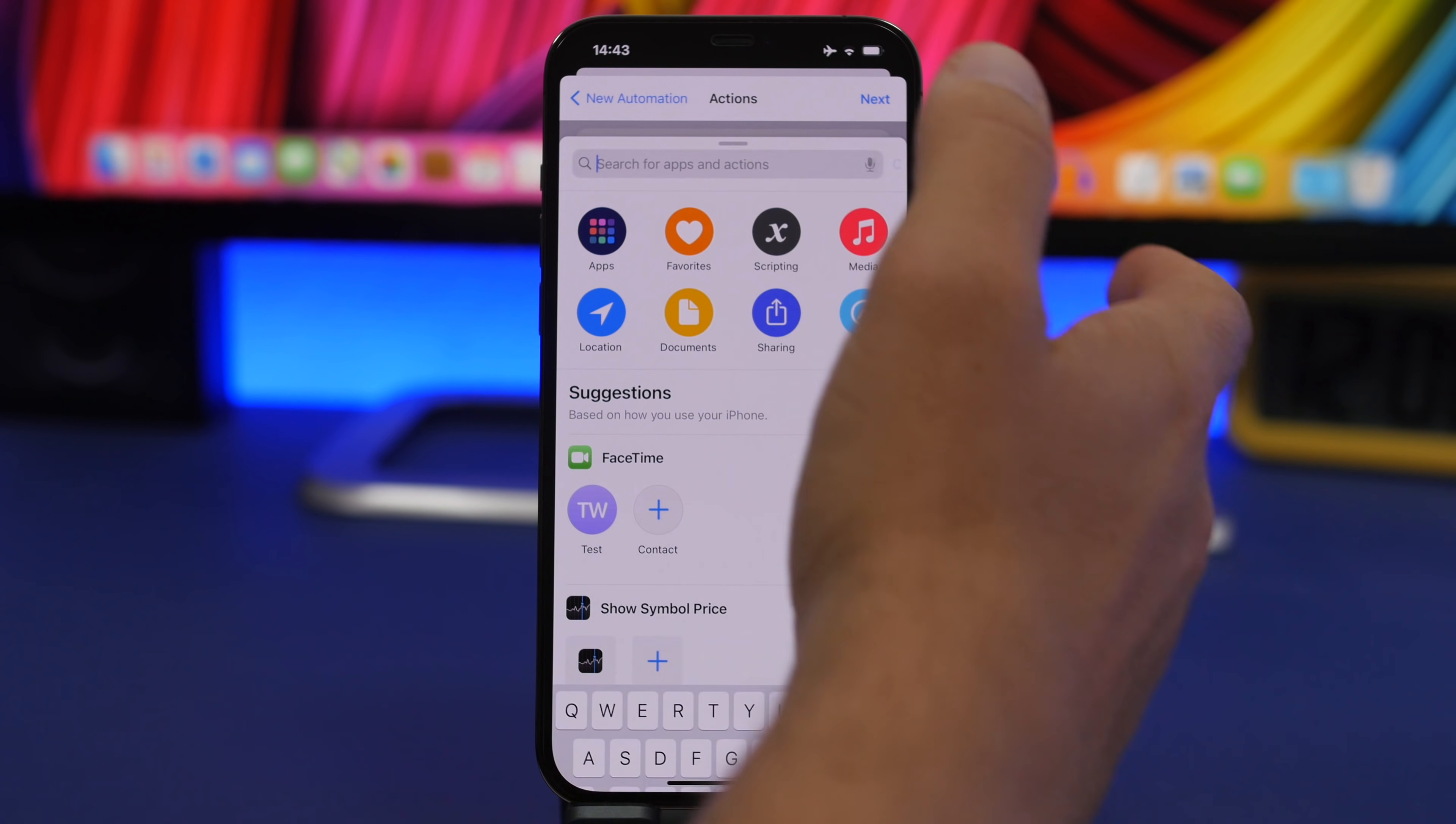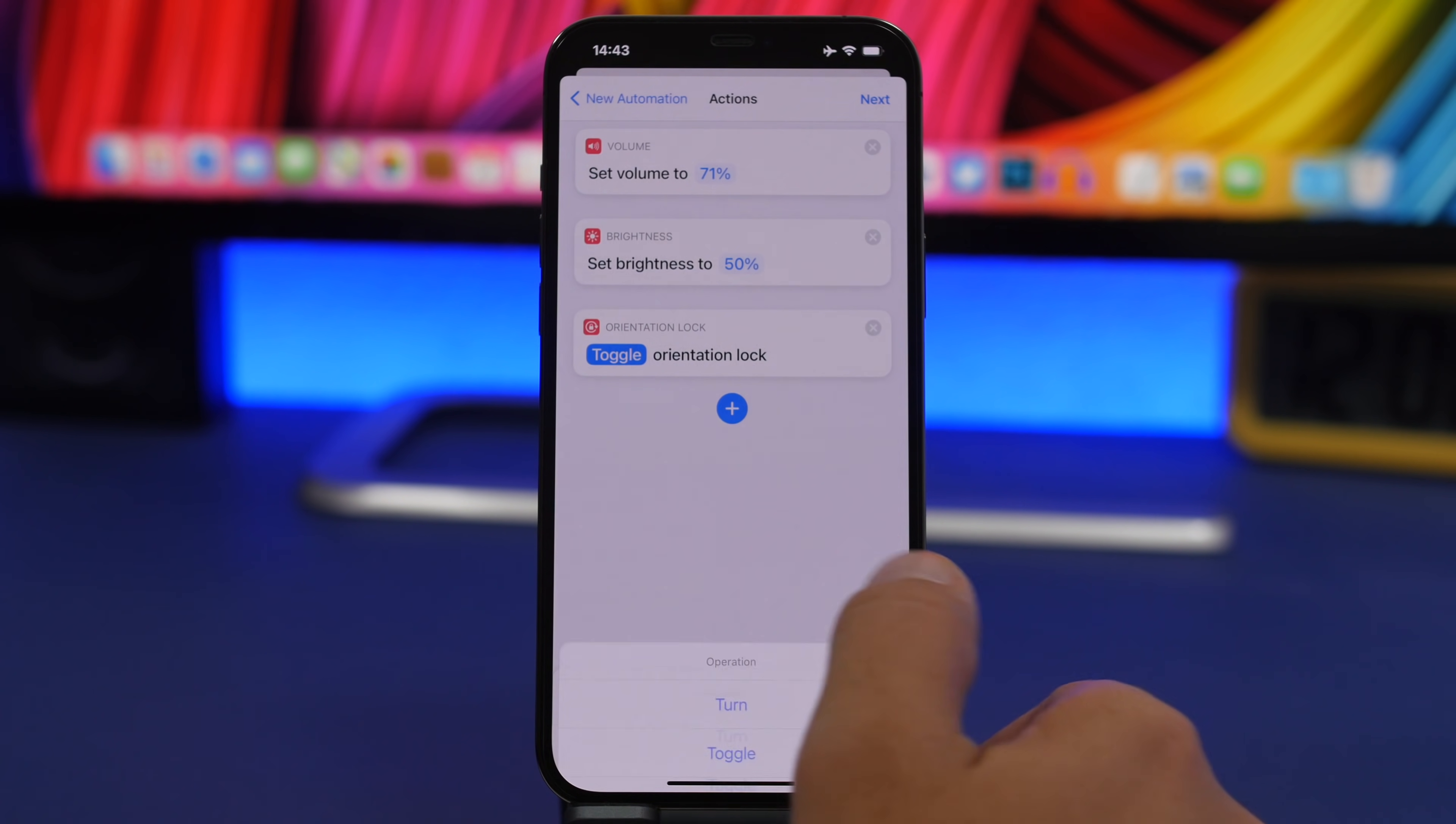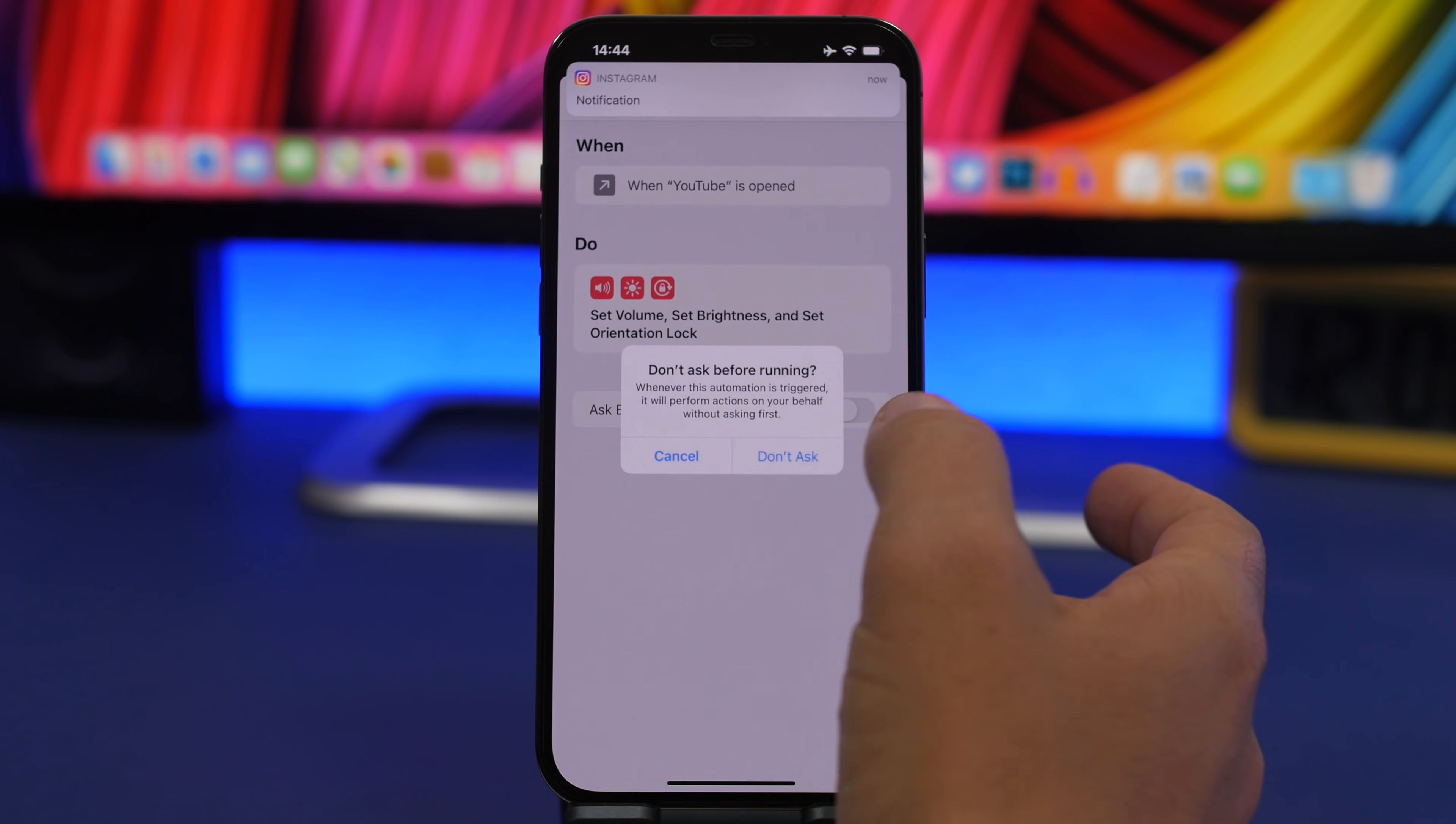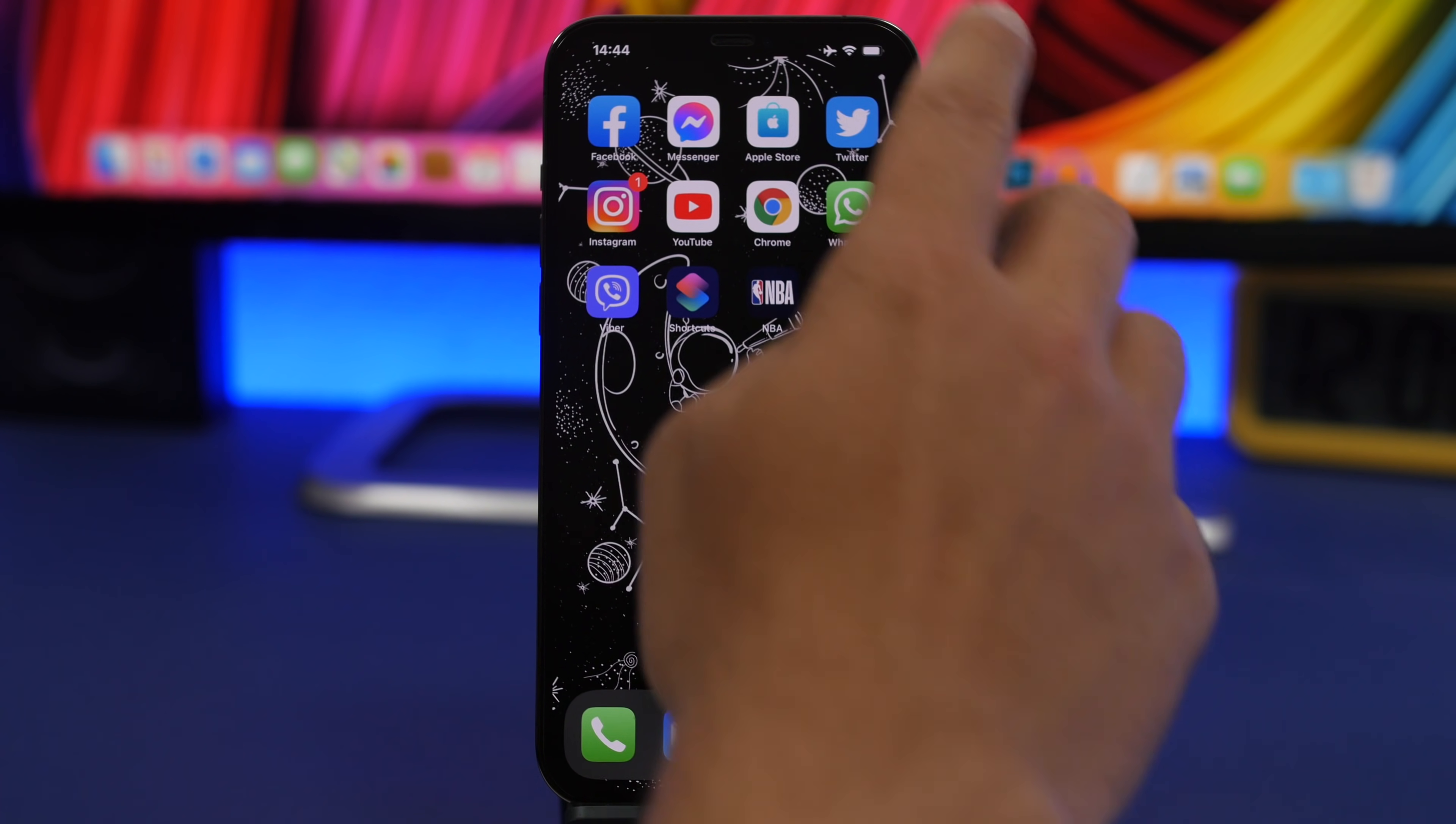I search for orientation lock, tap on toggle right there, select turn and tap to turn it off. Tap the next button. Disable this right here so it doesn't ask you before running it. Tap done and now you're good to go.